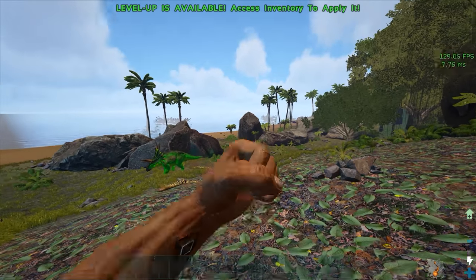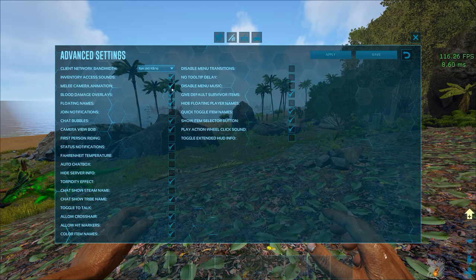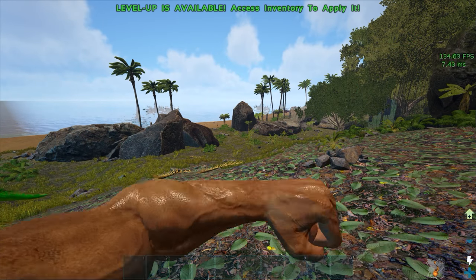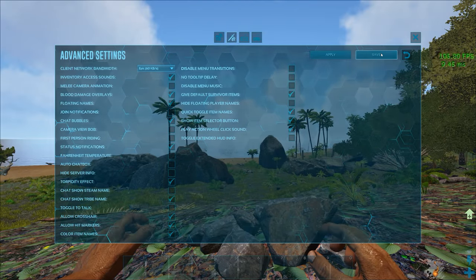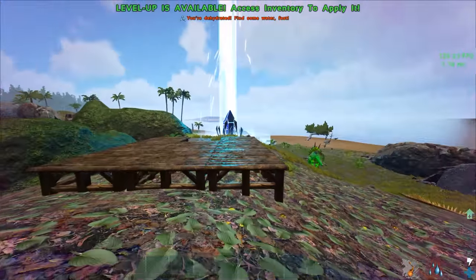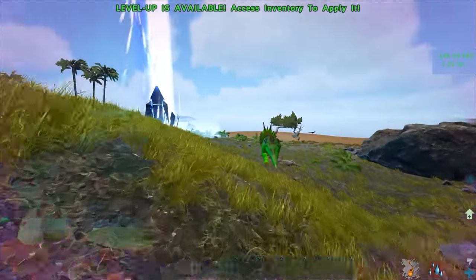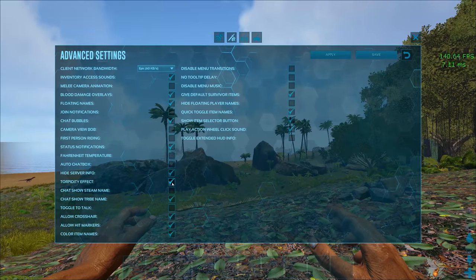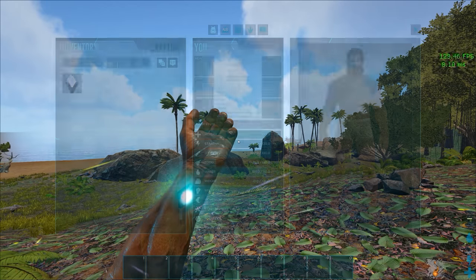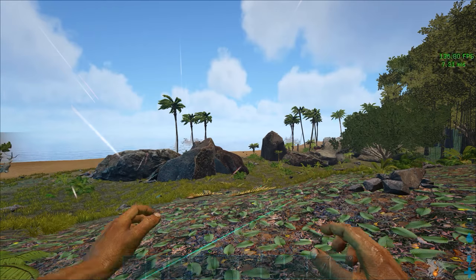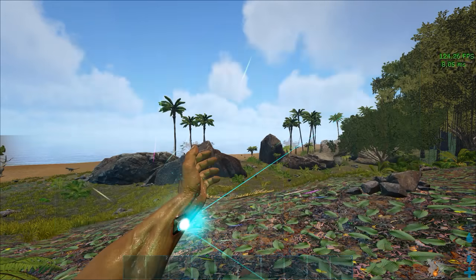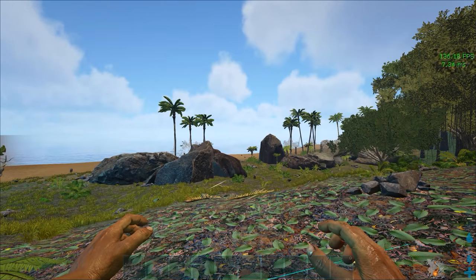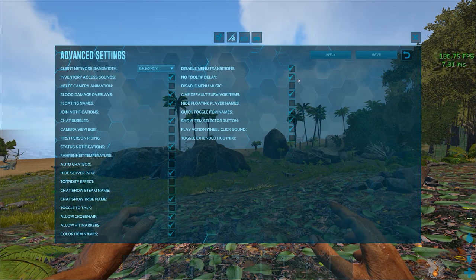Moving on to the advanced section you want to turn off melee camera animation because it just makes your camera shake when you're hitting something. Definitely turn off camera view bob because that makes your camera shake when you're just running around you don't want that for sure. Torpidity effect makes it so your screen goes purple in the edges when your torpor is rising and for me that's distracting when I PvP so I turn that off. Menu transitions make it so there's a delay between you hitting the open inventory button and your inventory actually showing up so you definitely want to turn that off. You want to enable no tooltip delay as well because it just slows you down.